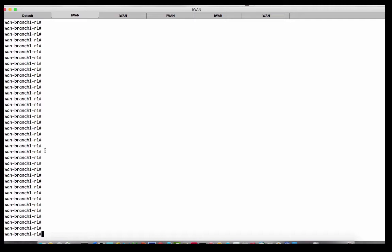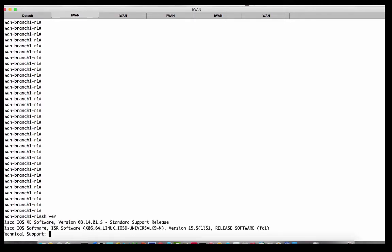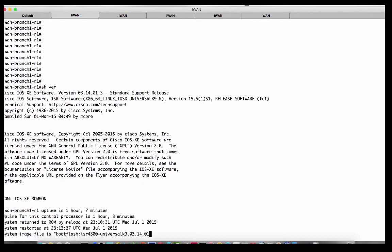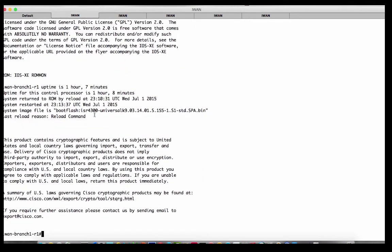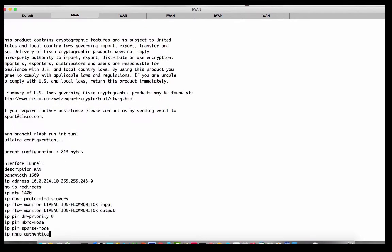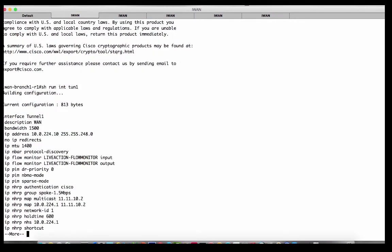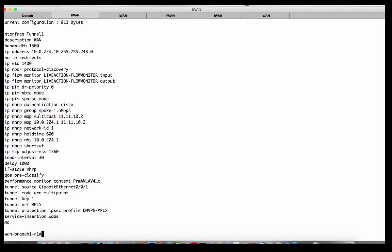If we go over to branch one and do a show ver, we see this is a 4321 running what we internally call 3.14. If we do a show run interface tunnel one, this is our DMVPN tunnel.